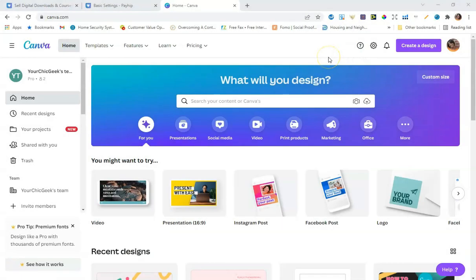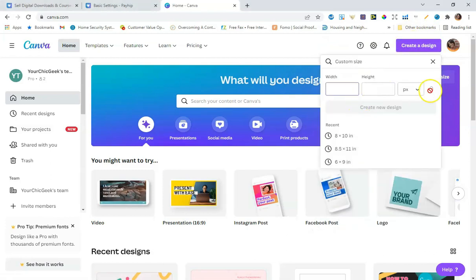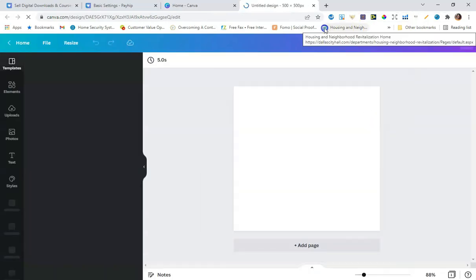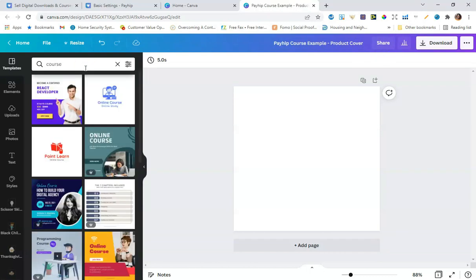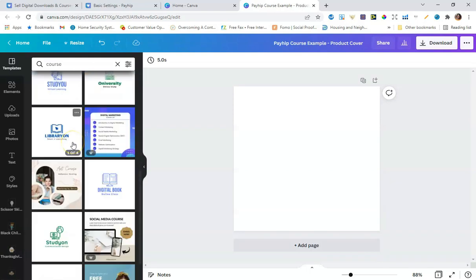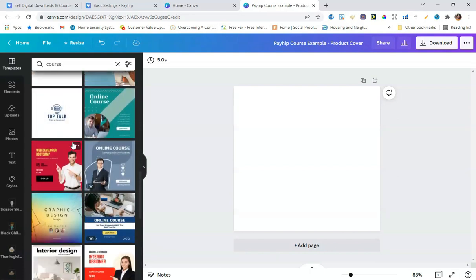Over in Canva, I'll show you how to create a product thumbnail for your course. I'm going to click Create a Design, then Custom Size, set it to pixels, and do 500 by 500. I'll create a new design — this will be a cover image for branding my courses consistently. I'll search for 'course' to find some relevant templates.